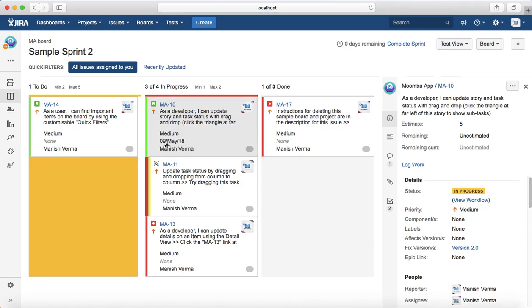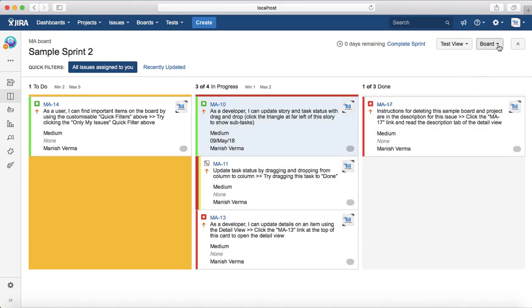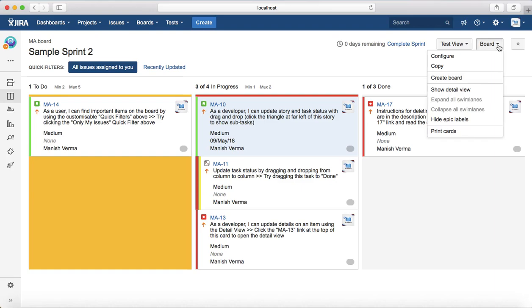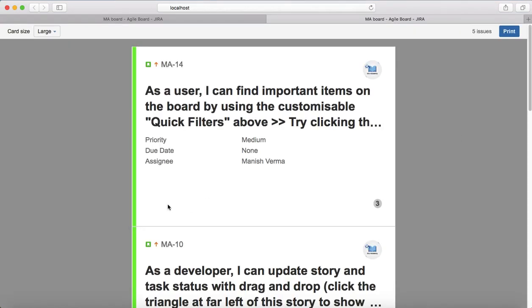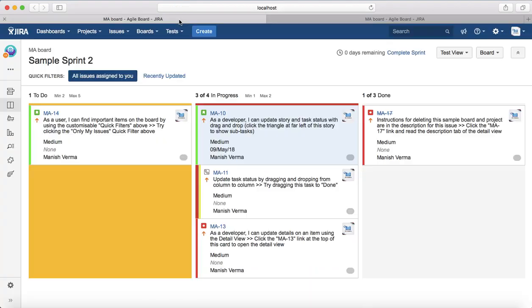This is important because you can print these cards directly. Based on the sprint tasks you've planned, you click Print Cards and it will list the priority, due date, assignee, story points, and all details of the user story. You can print them and put them on your sprint board or the board used for daily stand-ups — you don't have to write these cards manually anymore. So that is pretty much all about configuring boards in Jira. Thank you.